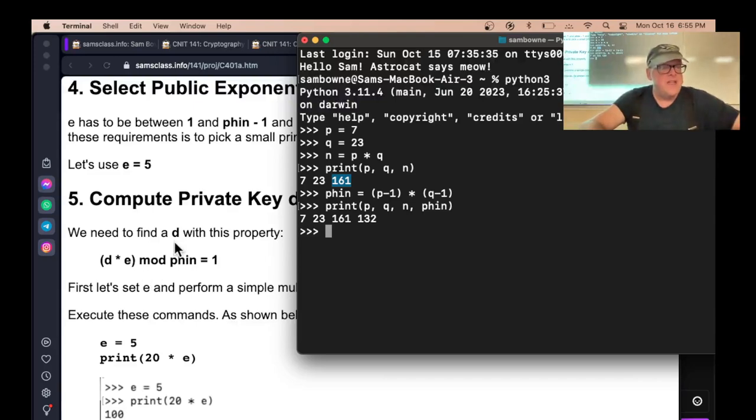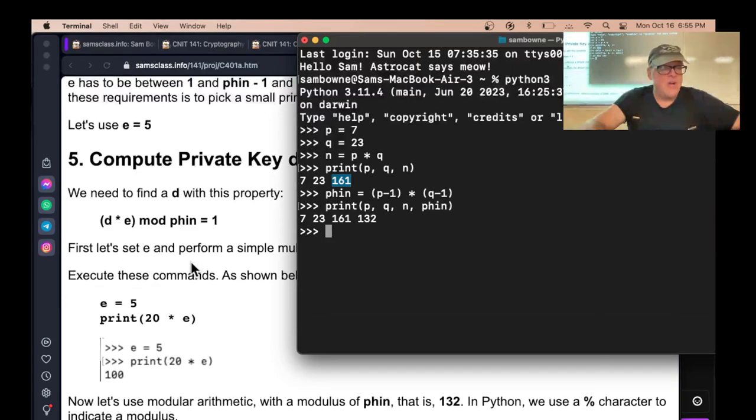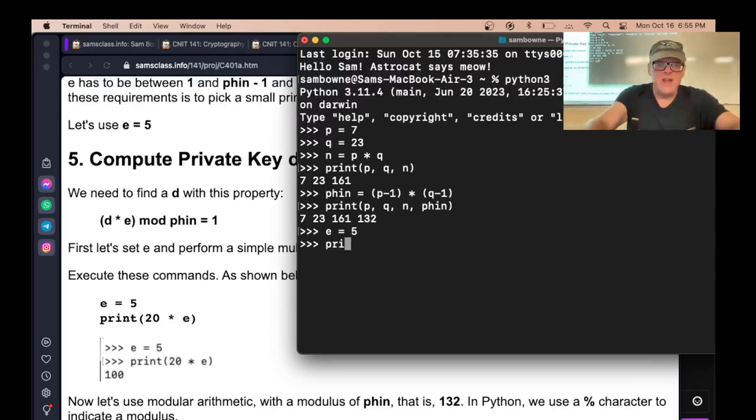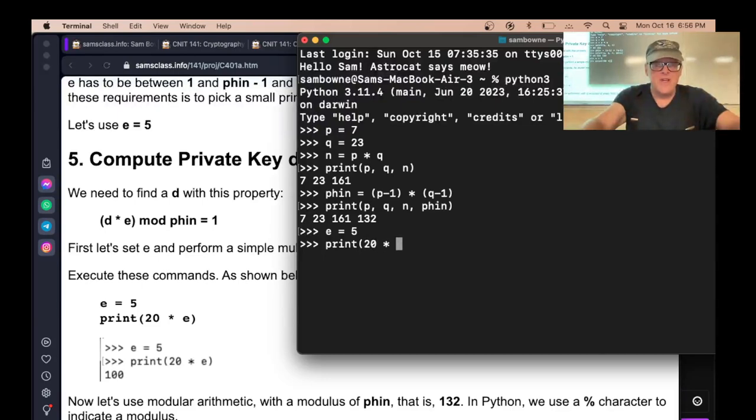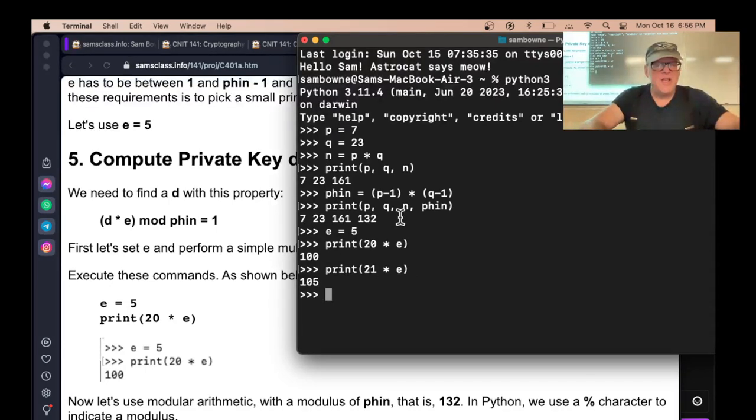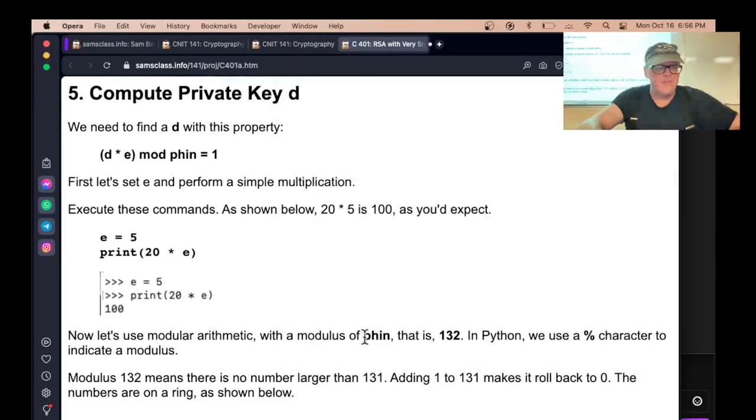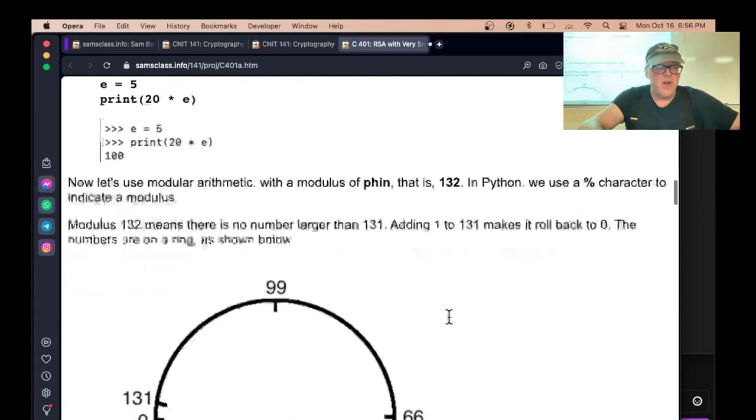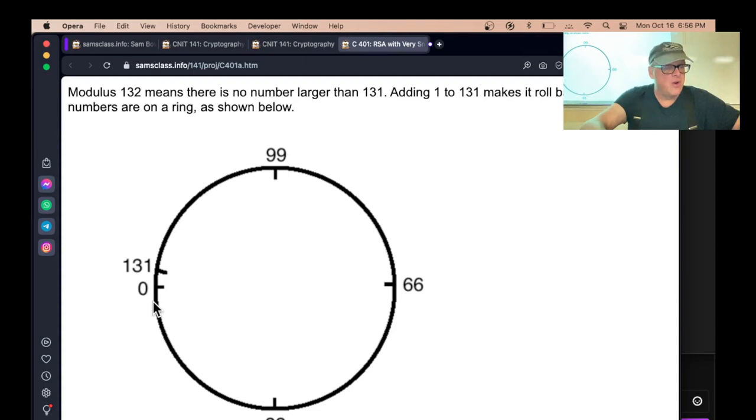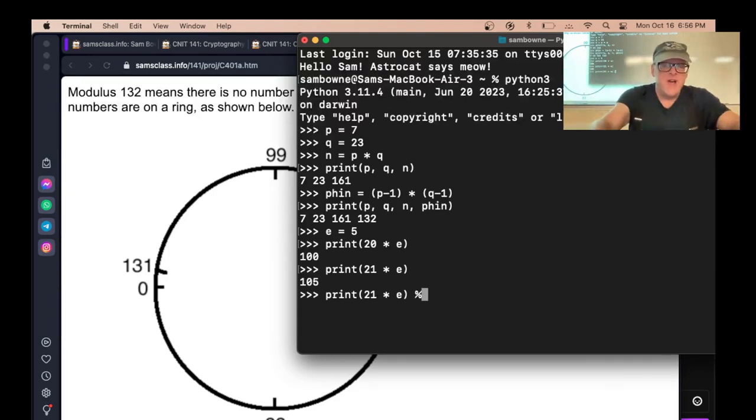So now we need to find a decryption key so that D times E is 1 mod phi. And so here's one way to do it. So if E equals 5, all right, and I can print. Now I can just try multiplying E by numbers to try to get 1. So 20 times E is 100. And 21 times E is 105. Now it's, all right, now I'm going to make it modular. So you use percent for modulus.